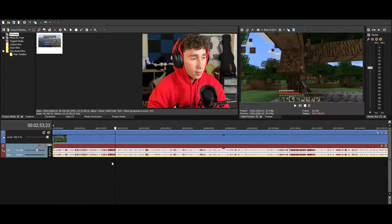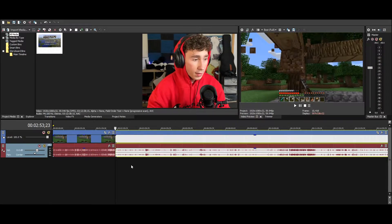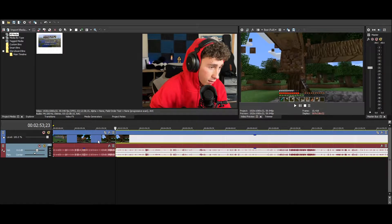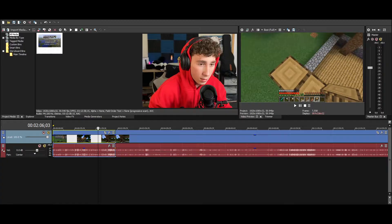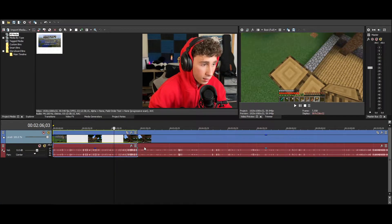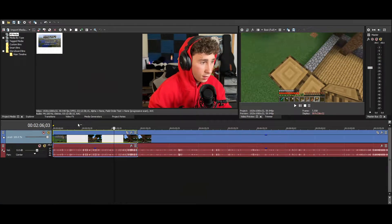Basically, say this whole part right here is the intro. I just downloaded this gameplay before I got on this because I tried to record some but my Minecraft was broken.